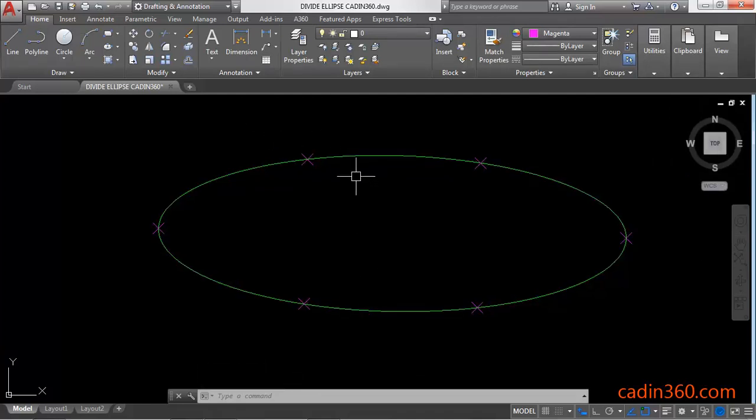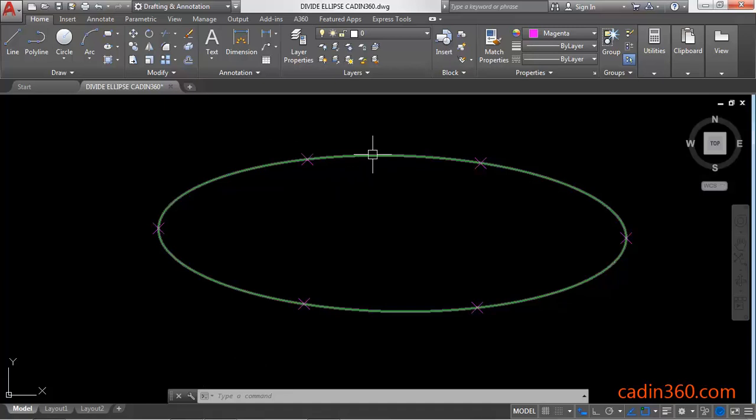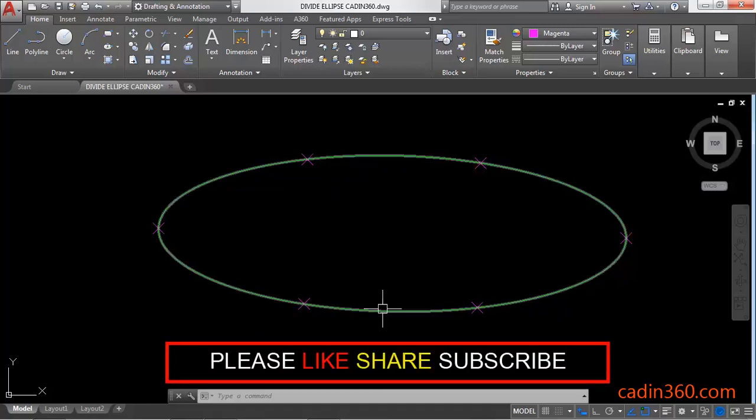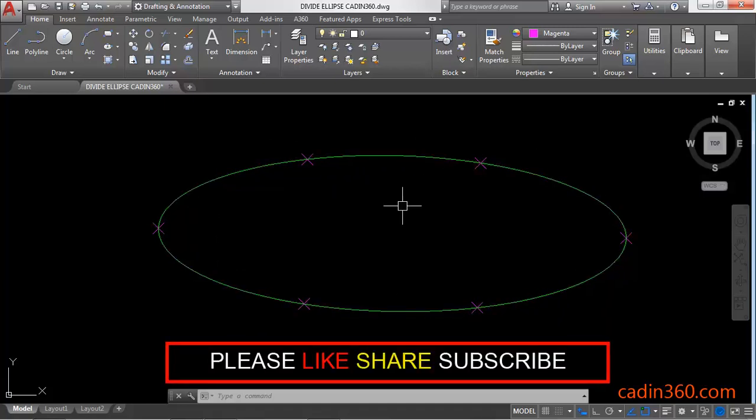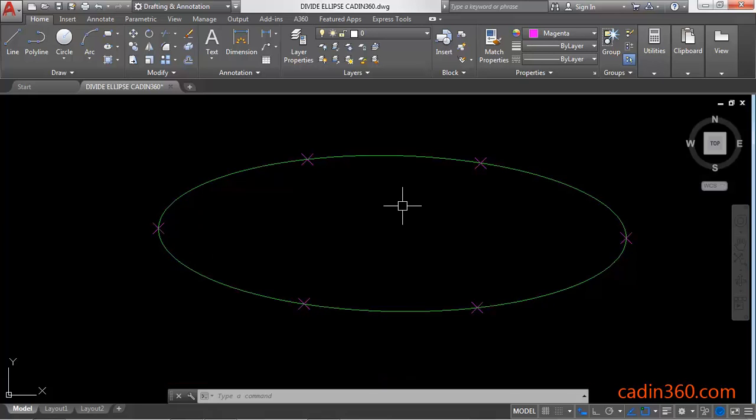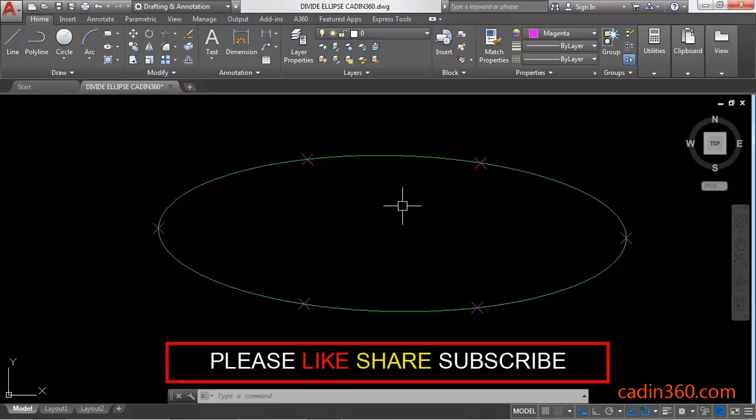The number of segments: one, two, three, four, five, and six. So in this way you can divide an ellipse into equal parts in AutoCAD version 18. That's all for this video. If you like this video, then please subscribe for more tutorials.